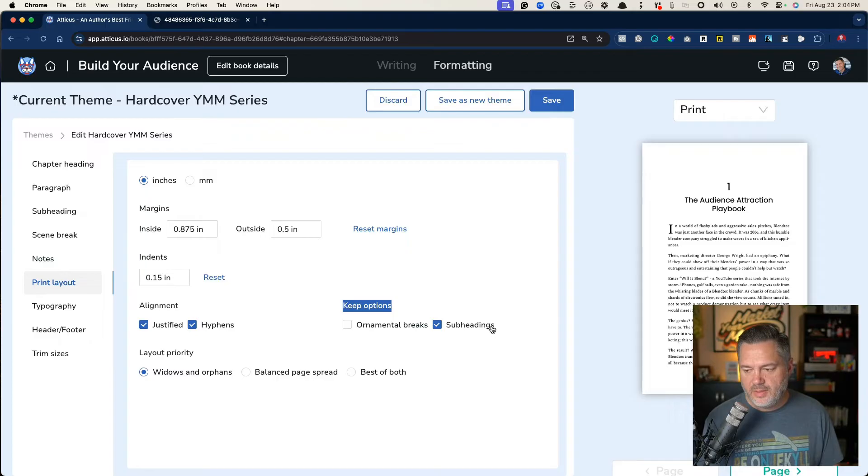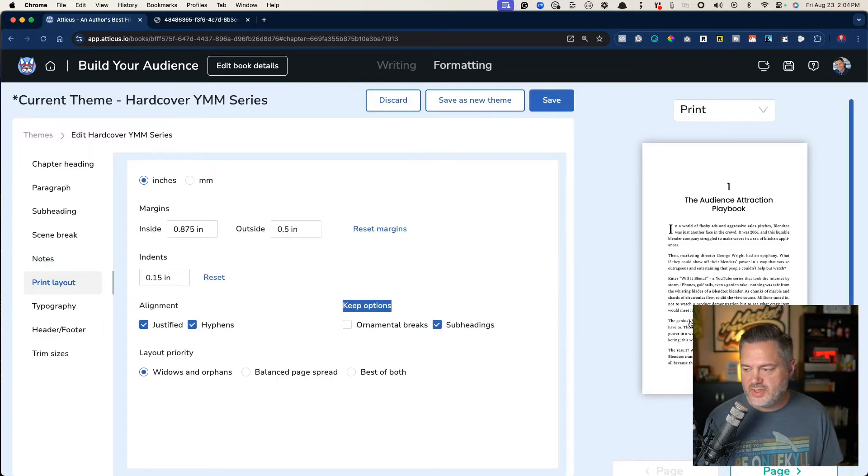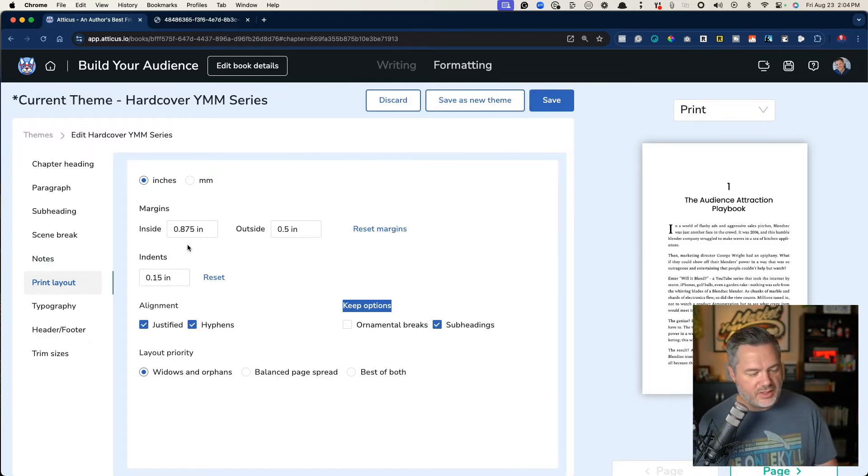Now the reason why I like to check this is because sometimes you, and you've probably had this experience, where you've got subheadlines in your chapter